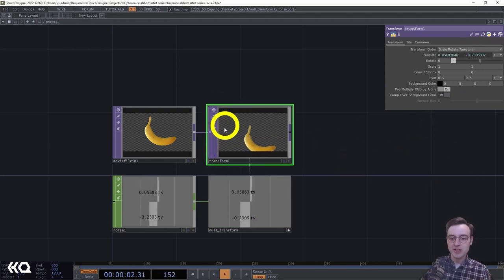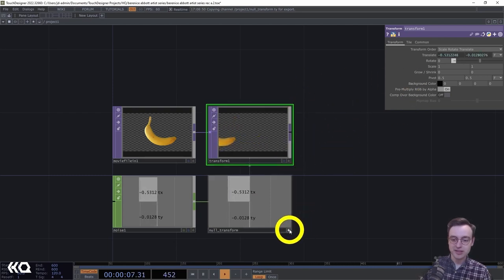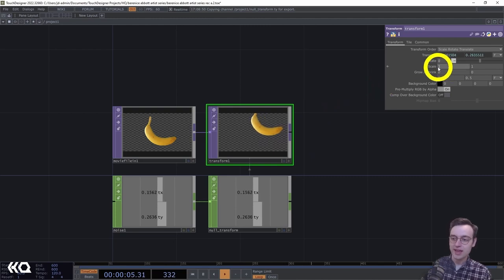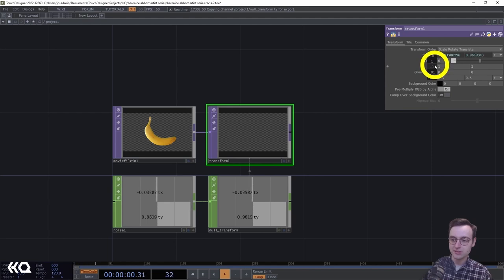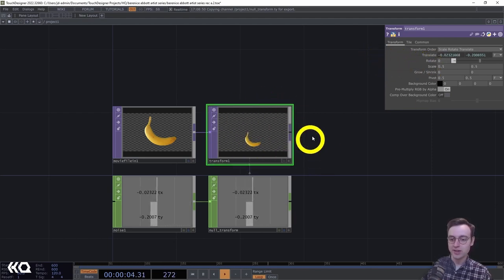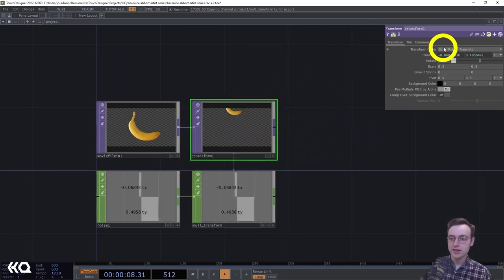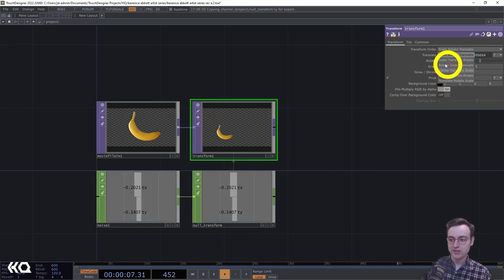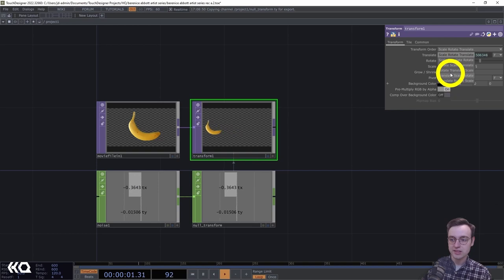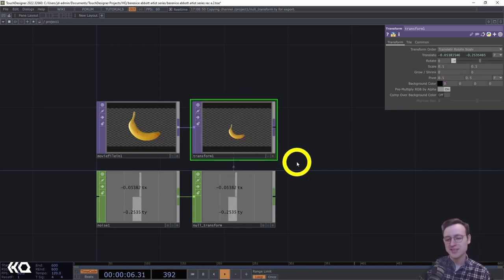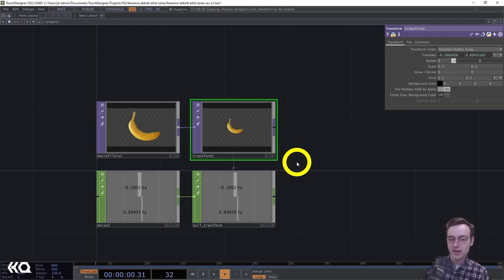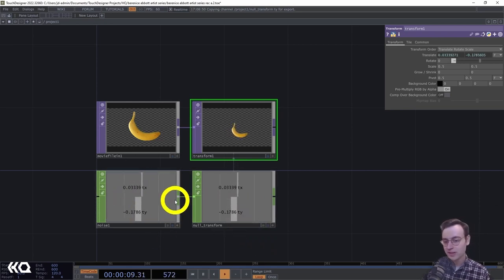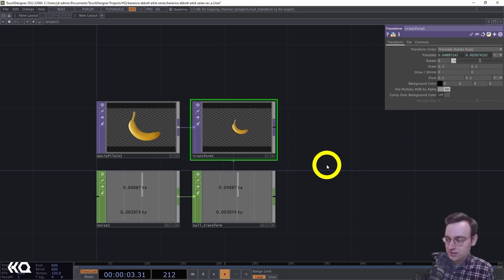I'll make a CHOP reference from the tx channel to Translate X and the ty channel to Translate Y — and immediately we should see the banana moving around in space. I'll also reduce the scale to 0.5 so it's not taking up so much screen real estate. You can also play with the transform order — translating first then scaling will change the magnitude of the movement. Translate-Rotate-Scale looks fine for our purposes.